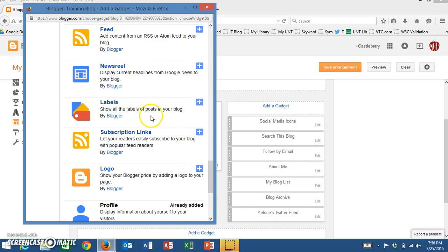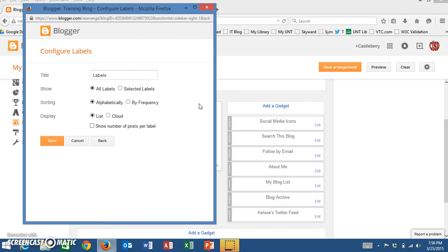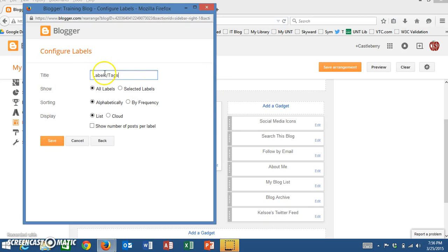This is right here. Once I've found that, I'm going to click on the plus sign and now I have some options. I can change this title, so I'm going to change it and add the word 'Tags' just in case people don't understand what the word 'label' means. Nowadays we hear the word 'tag' much more often.